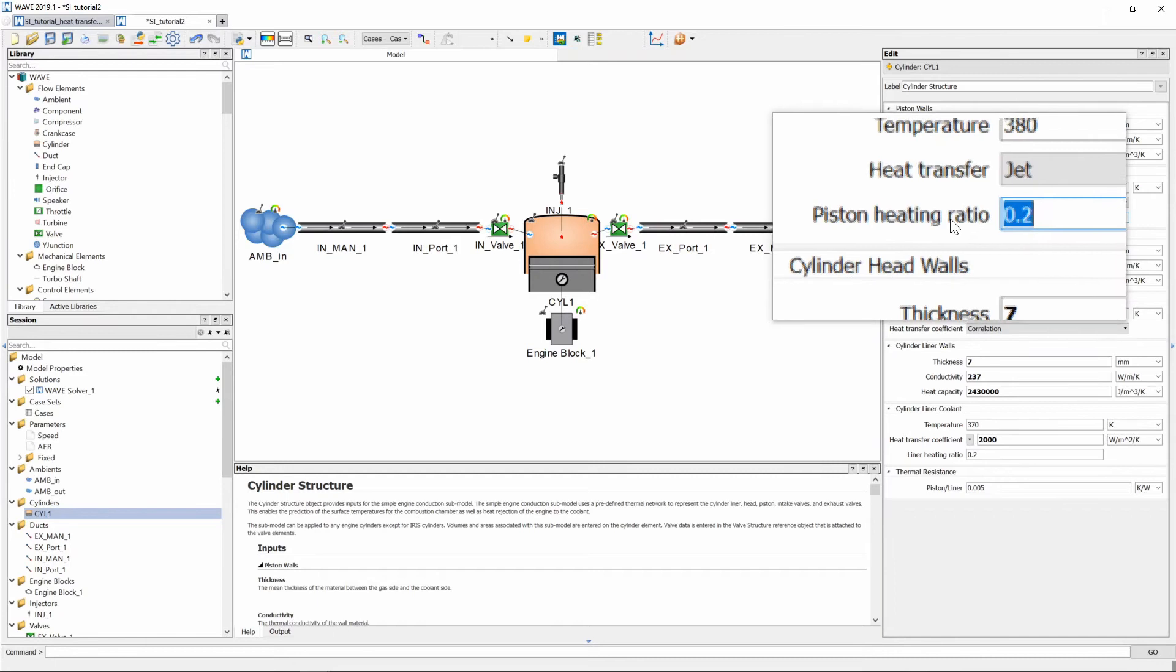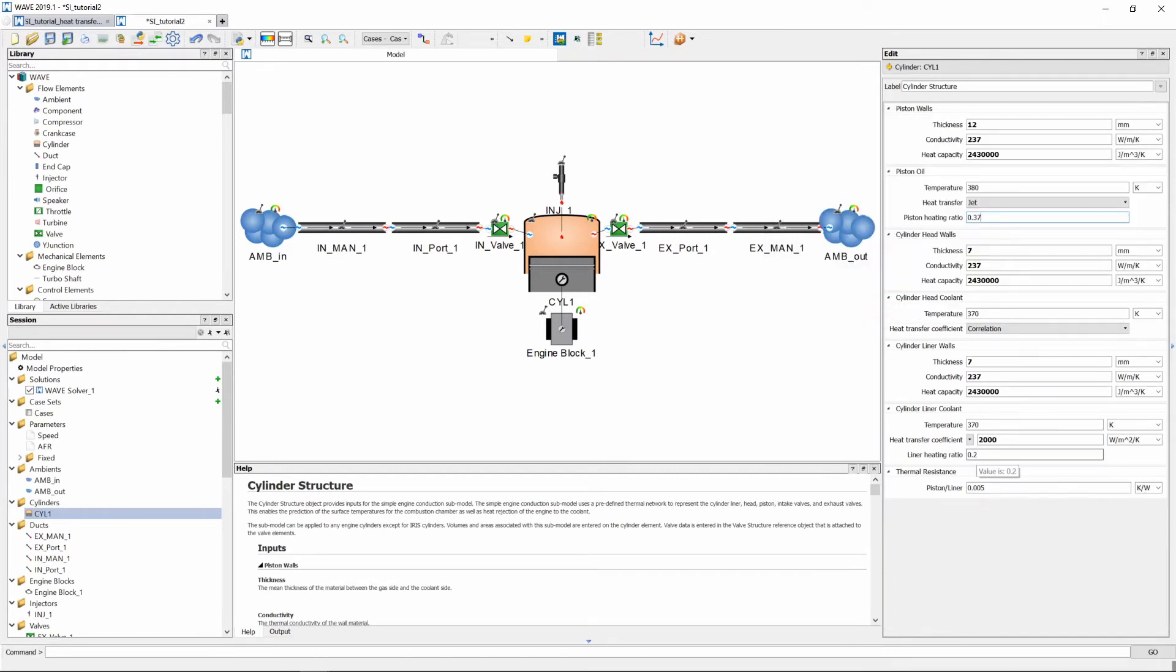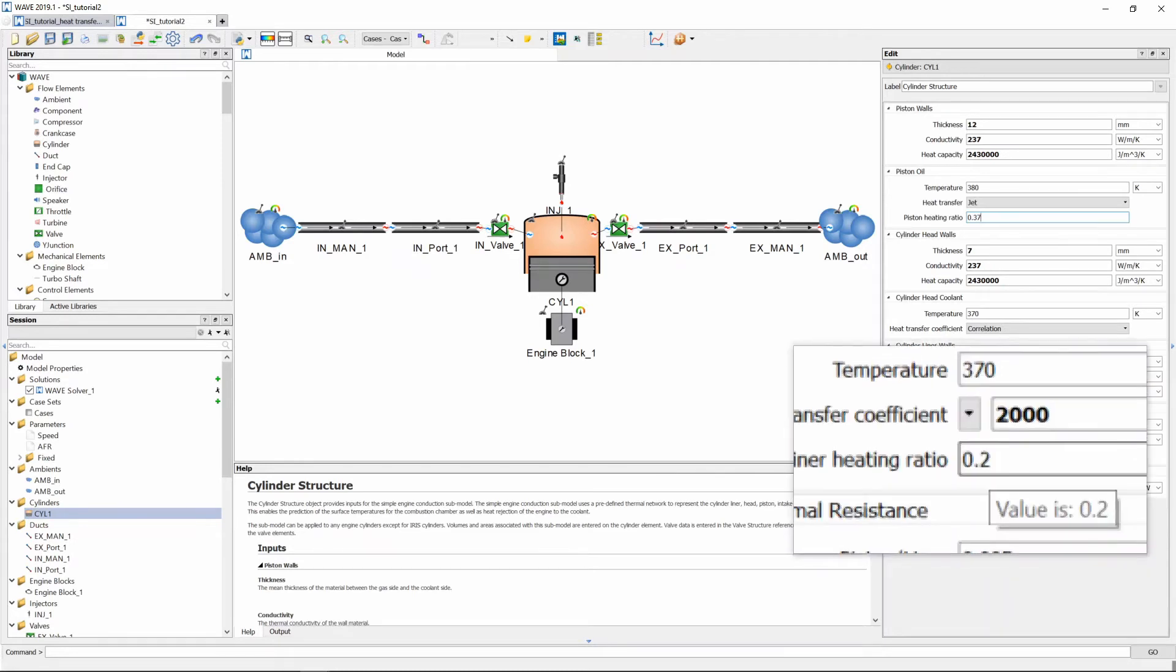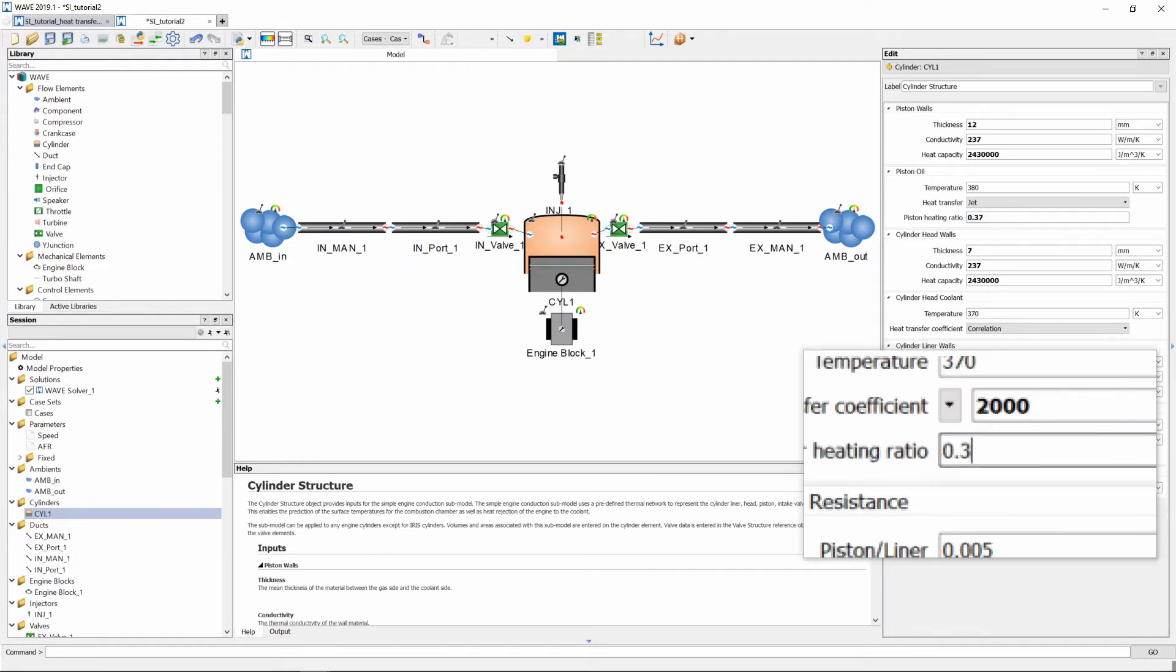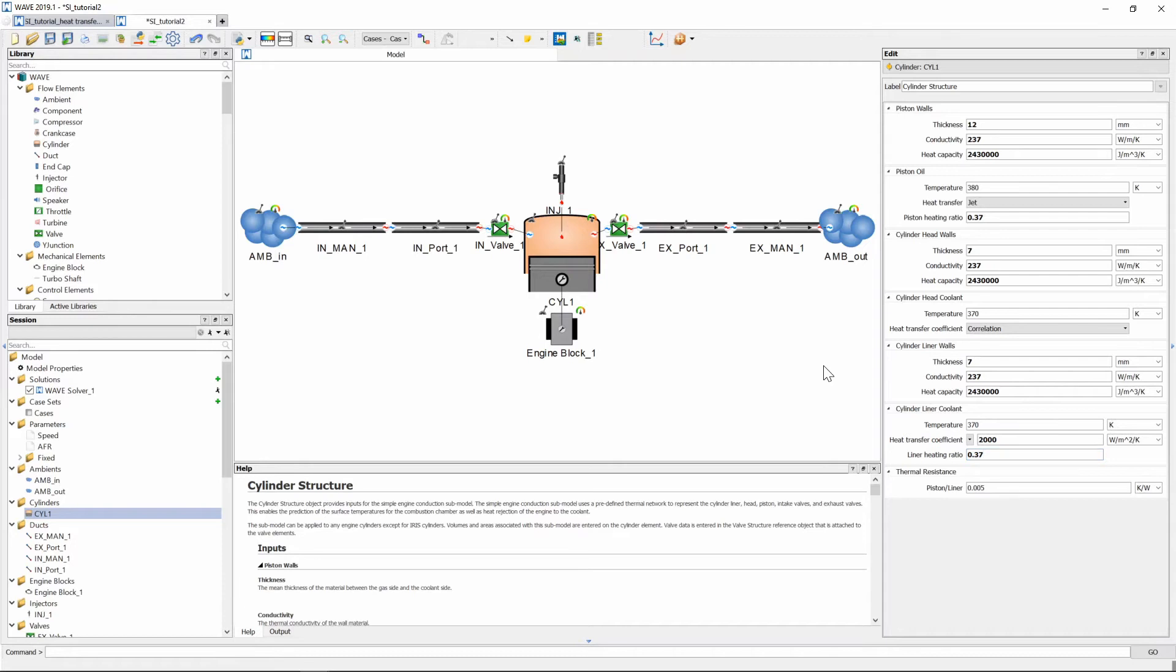We can also change the piston heating ratio to 0.37 as well as our liner heating ratio to 0.37 and this essentially means that for engine friction heating we assume 37 percent of total engine friction goes into heating the piston and another 37 percent goes into heating the liner and that is basically it in terms of changing our engine properties for preparing for heat transfer calculation.